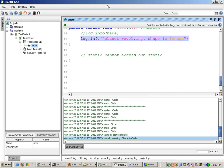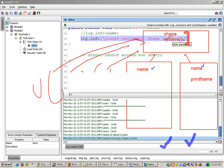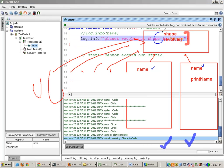Why is this possible? Why can I call static from static? Because the revolve function when it tries to access shape — all the planets have the same shape, so it can access that variable. But when it tries to access the name variable, it gets confused — which name variable? So you cannot access non-static from static.